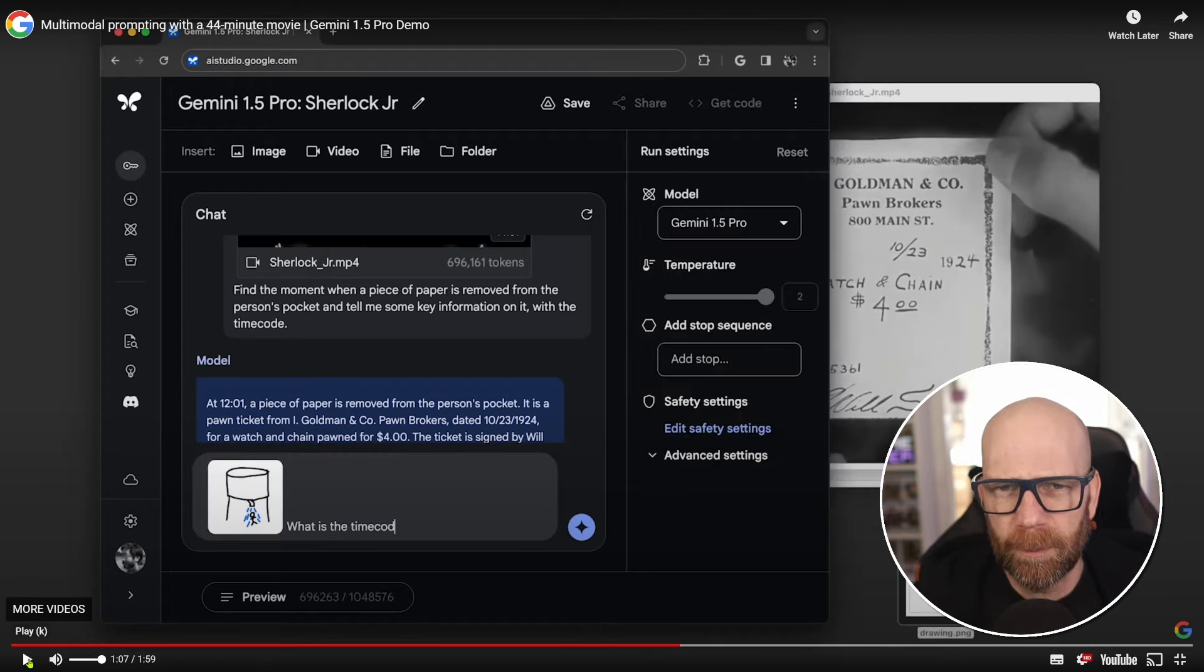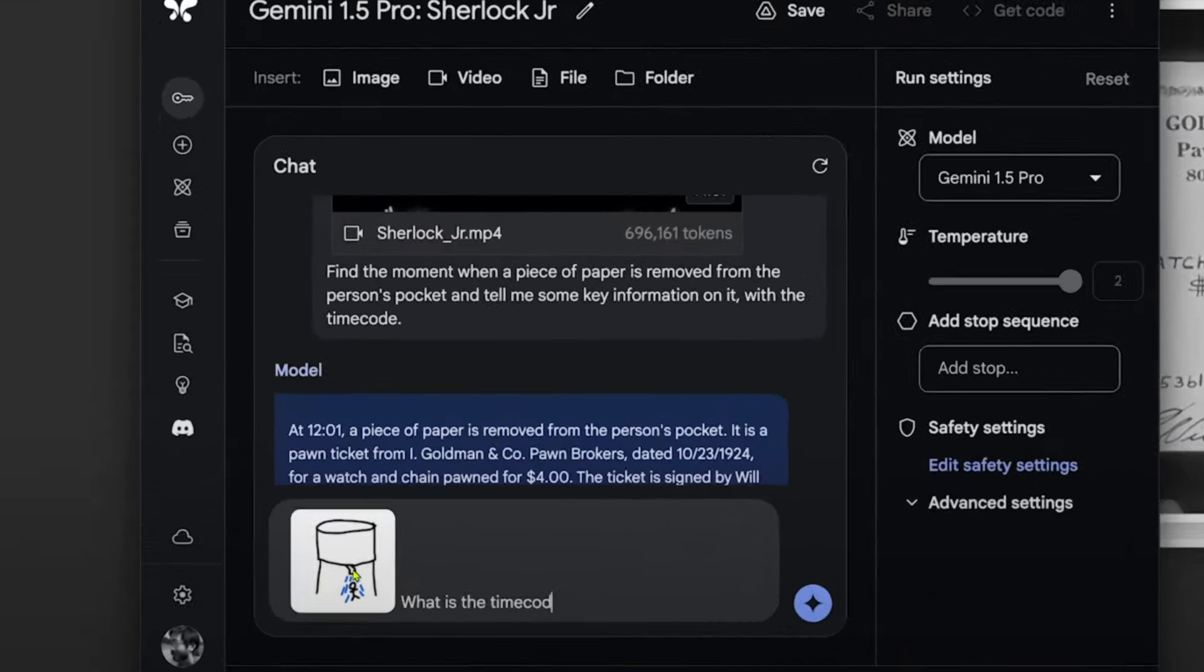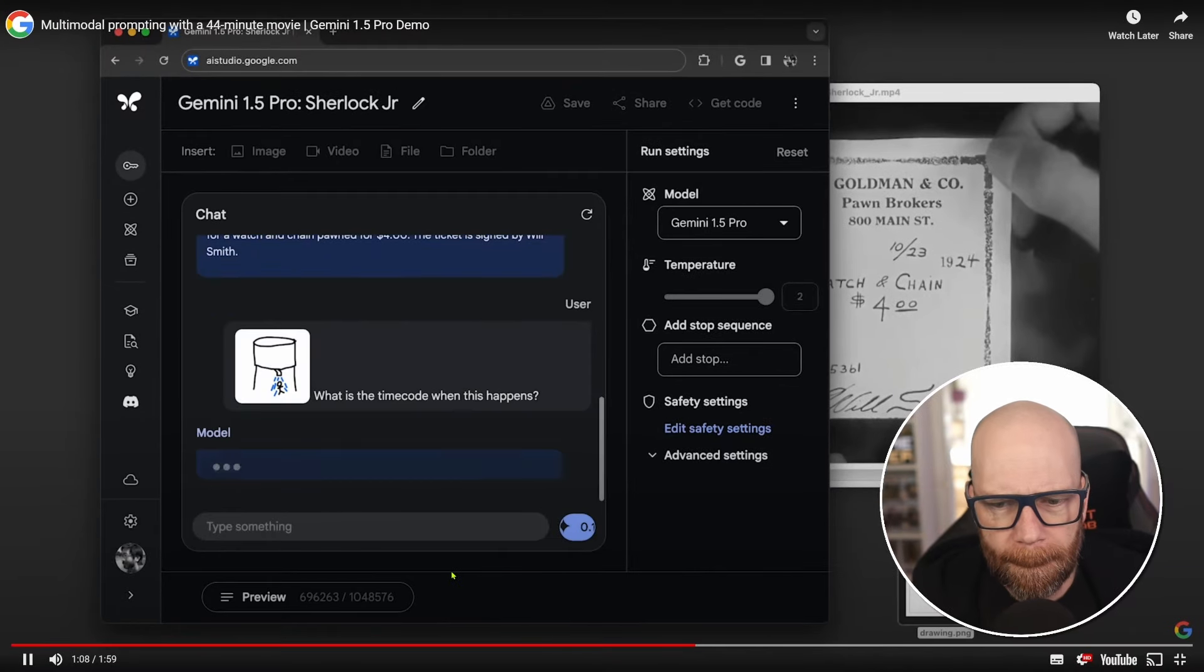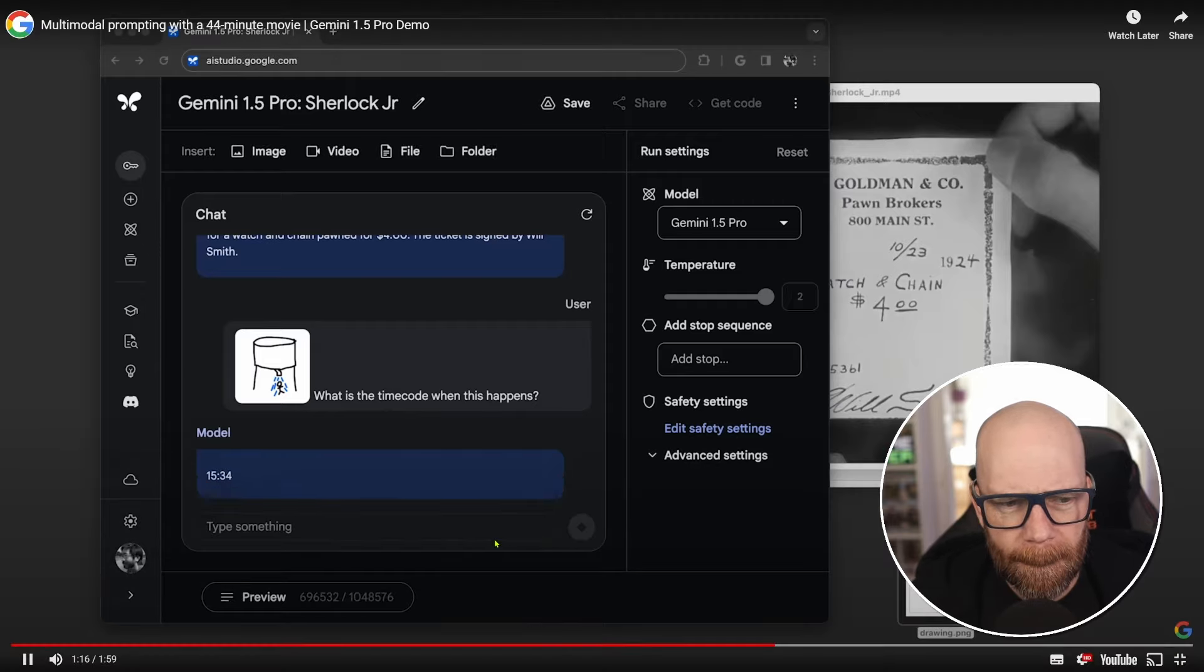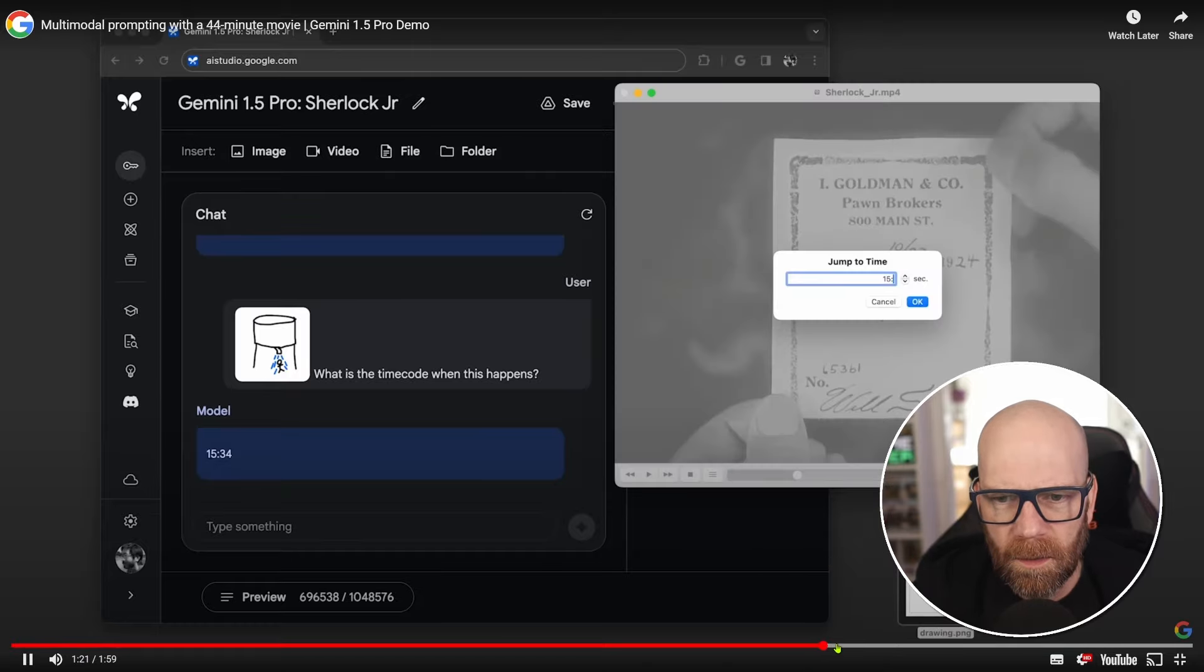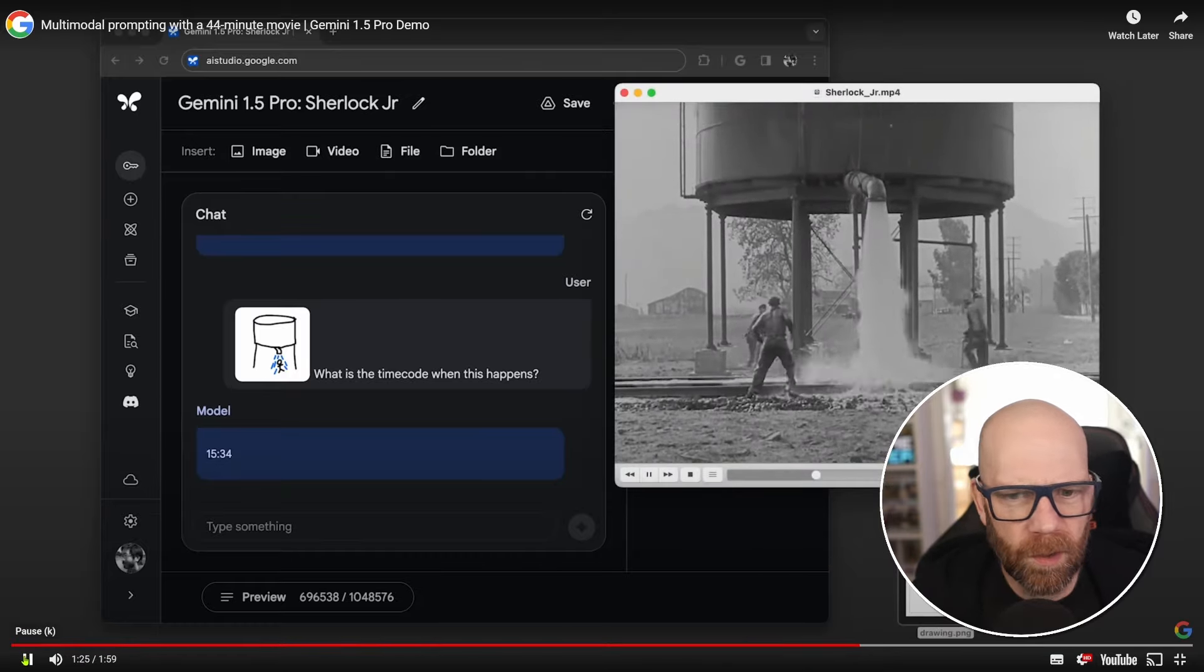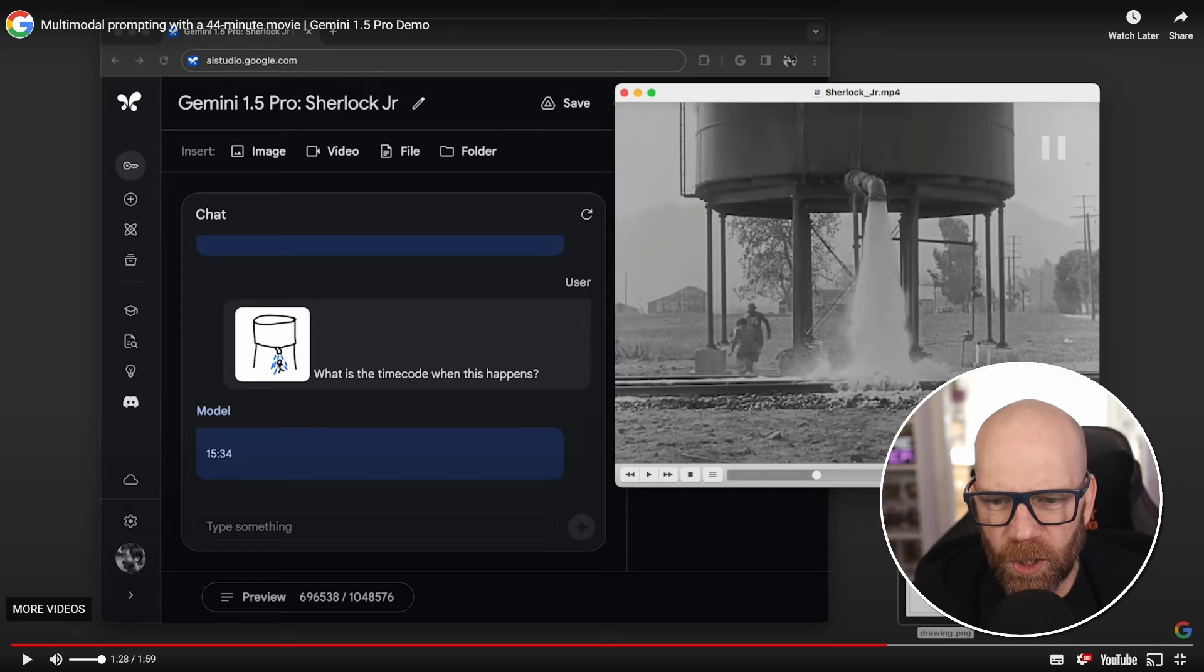Then using the multimodal aspect of Gemini, they upload again, this rough drawing of a guy being drenched in water from a water tower. And it says, what is the time code of this? When does this happen? Sure enough, takes about a minute or so to analyze the whole video again. And it goes 15:34. So we jump to the time code and sure enough, look, there's a bunch of guys fooled by Buster Keaton there and getting drenched on the water tower.